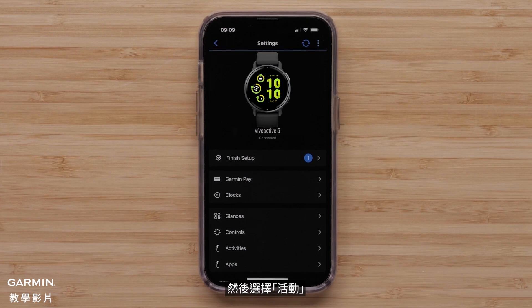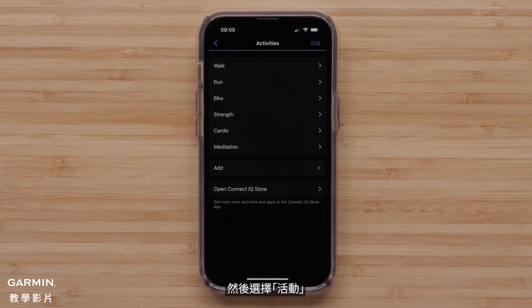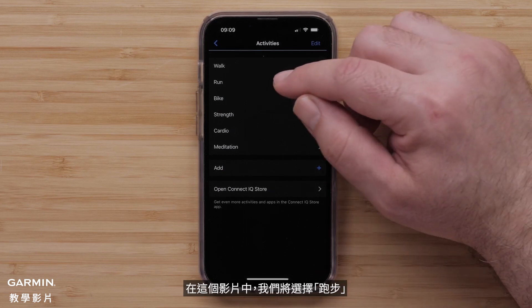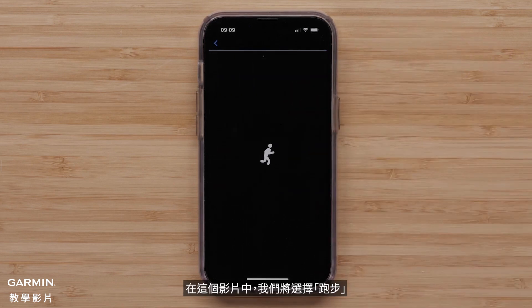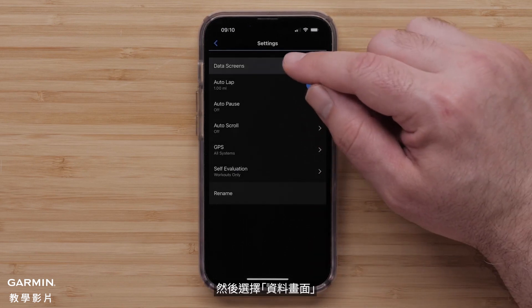Followed by Activities. Then, select an Activity Profile you want to customize. For this video, we will select Run. Then, select Data Screens.